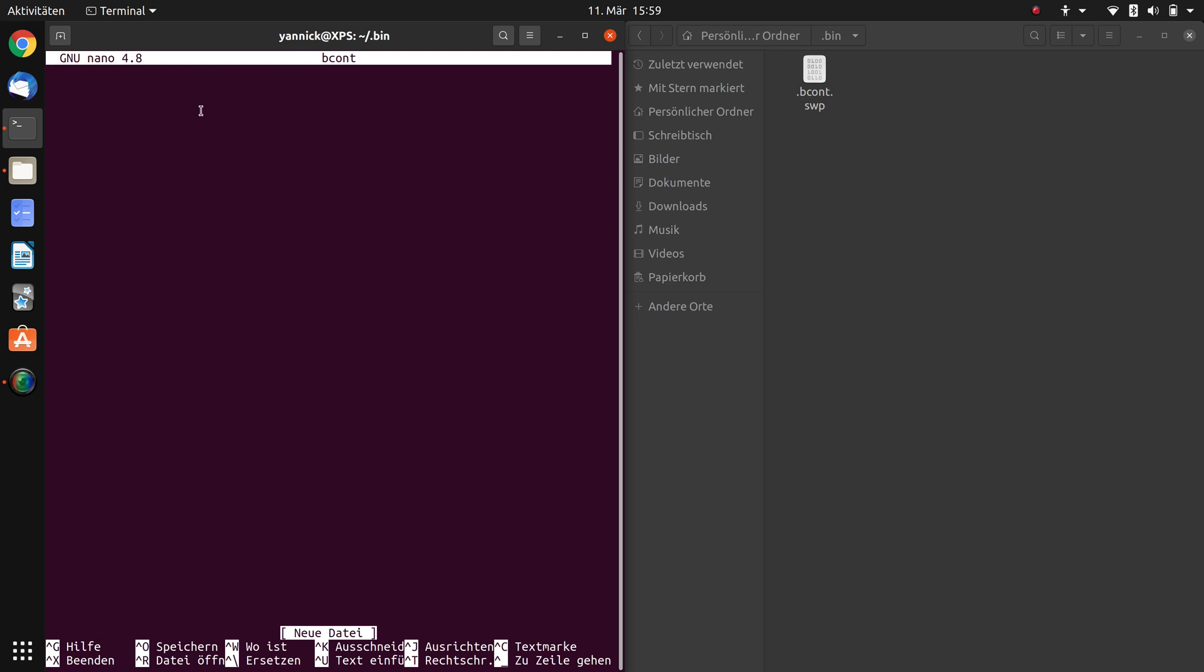First of all this is a bash script. So we have to tell the computer that this file should be executed with the bash program. Therefore just type in hash exclamation mark /usr/bin/env space bash. This is the place where the bash program is located and this first line is essential that it will work. In the next line we can start with our actual program. First of all we need an input variable because we want to type in our value of how we want to change the brightness, for example 1%, 2%, 10%. I just call this variable VALUE and variables I write in uppercase letters. Then we have to add equals.